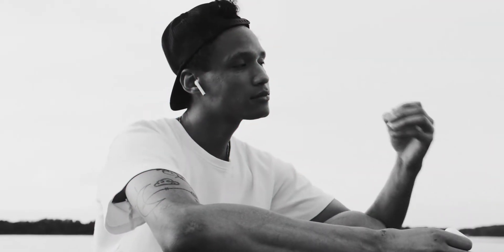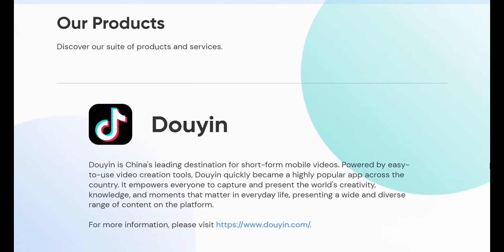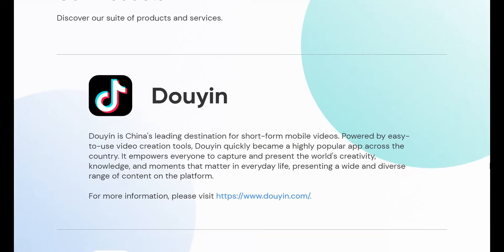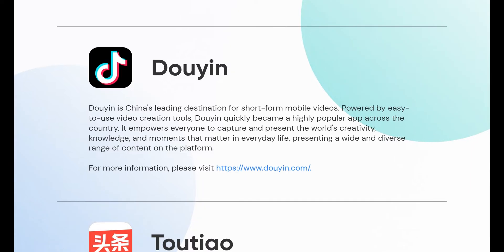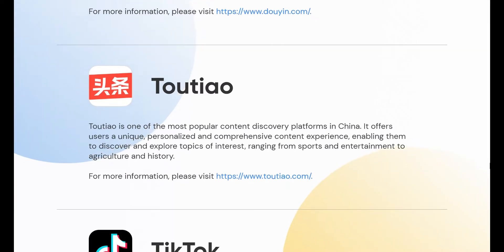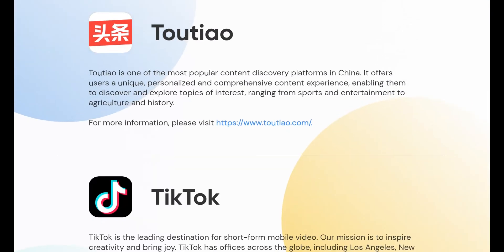First of all, you need the latest version of CapCut for Windows in order to change the user interface language. ByteDance, the new owner of CapCut, has introduced this feature in version 1.1.